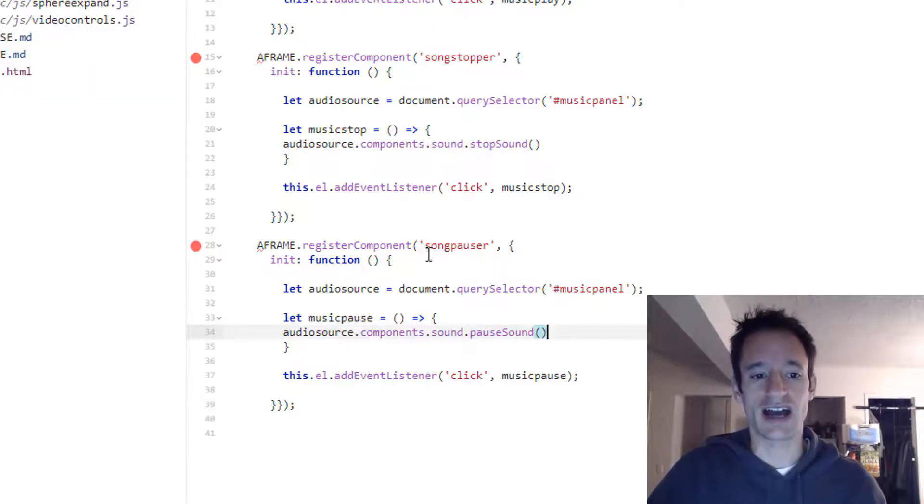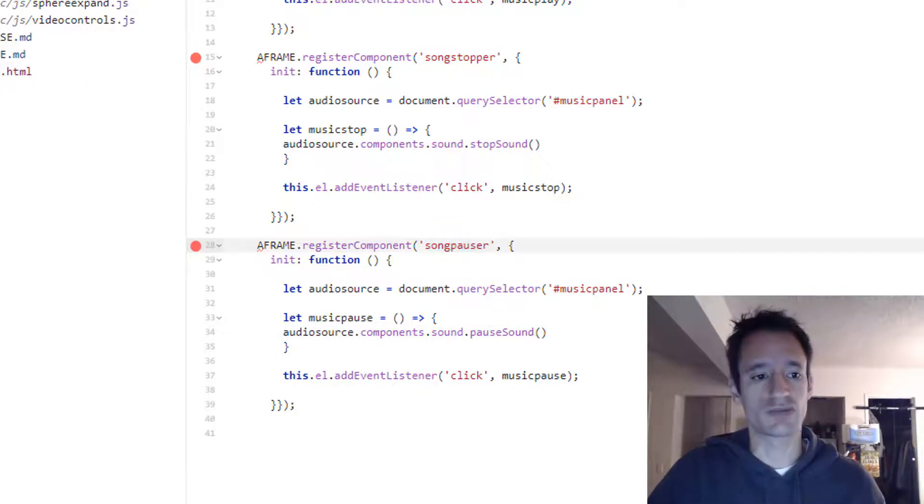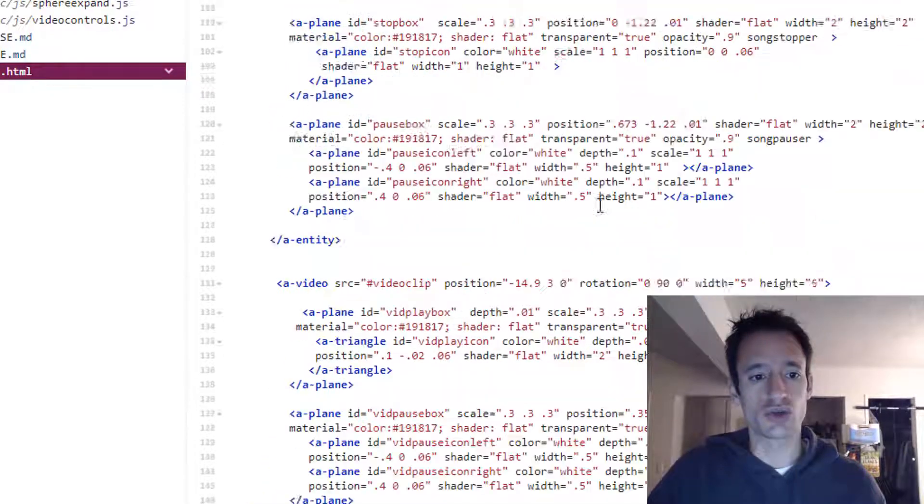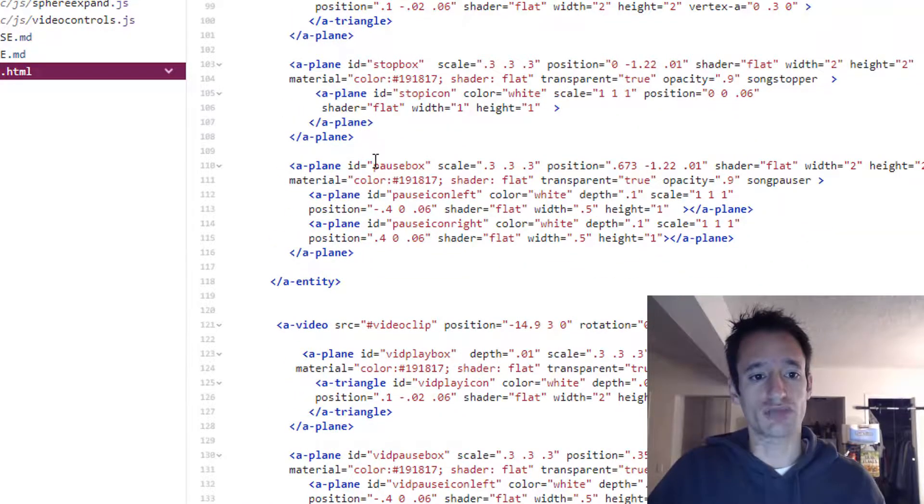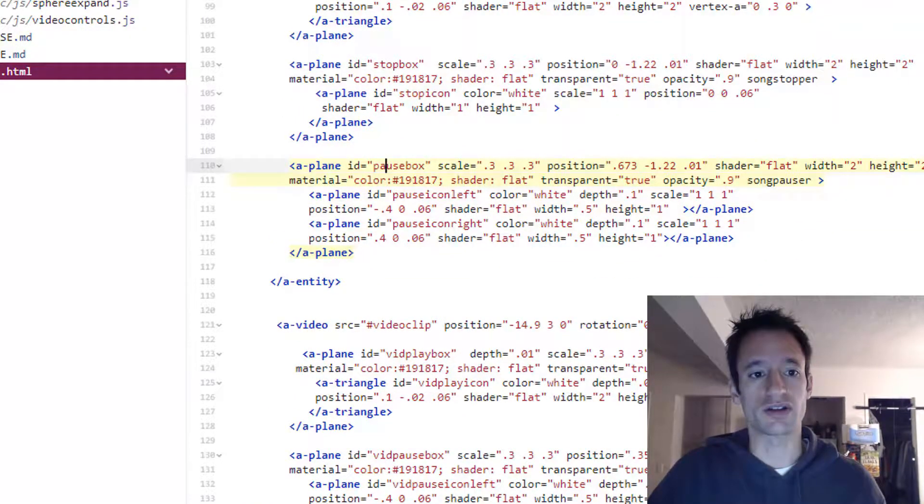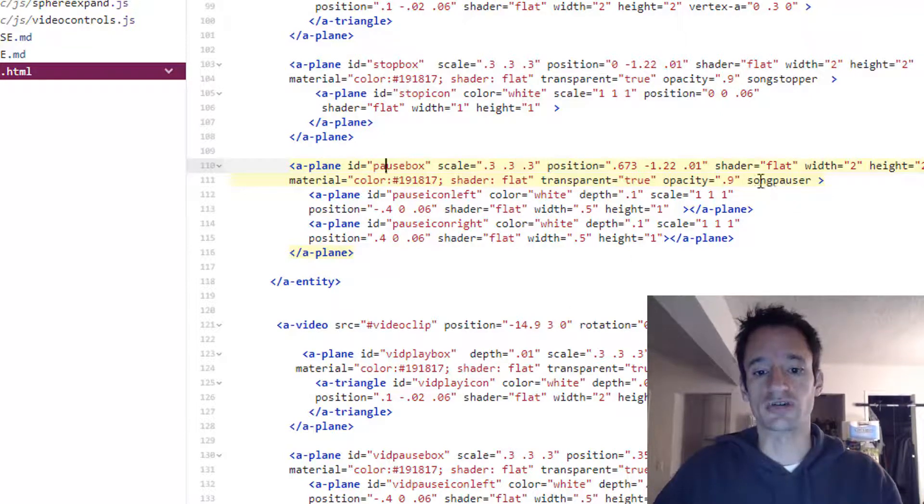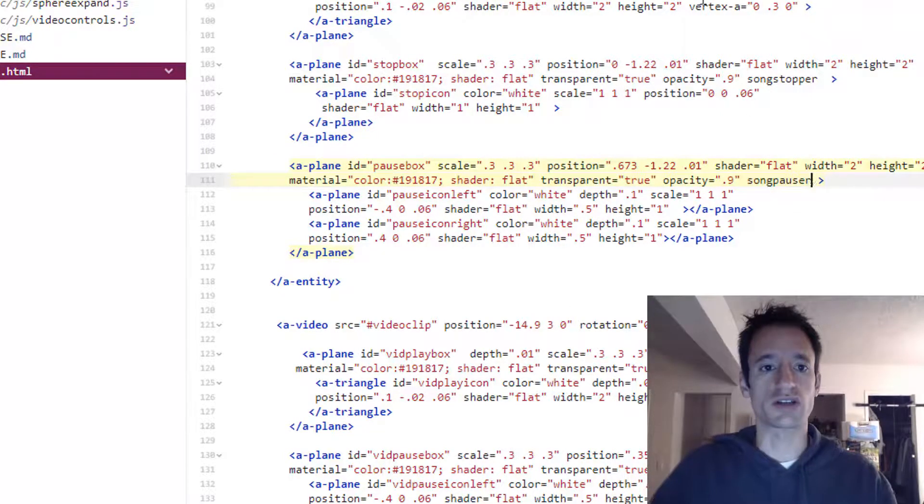Then at the end of the day I attached this song pauser component to the pause box that is part of my music player user interface. So there's song pauser right there.